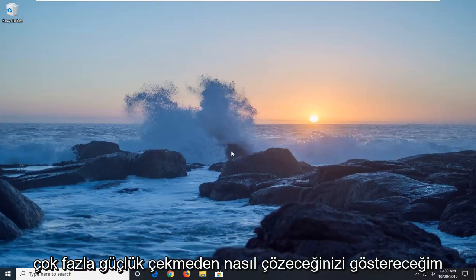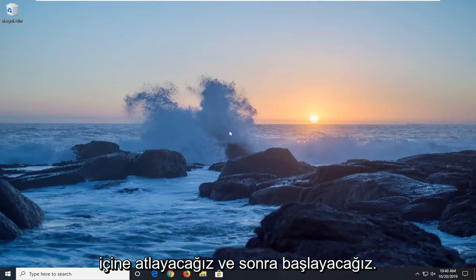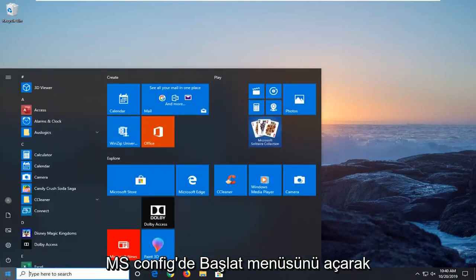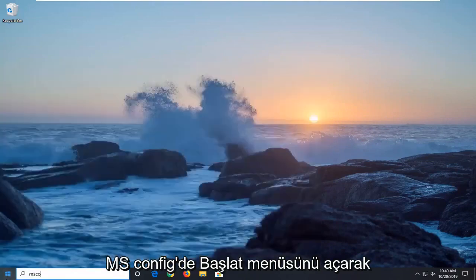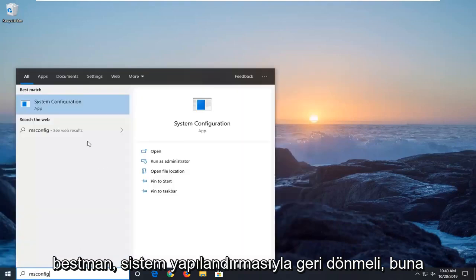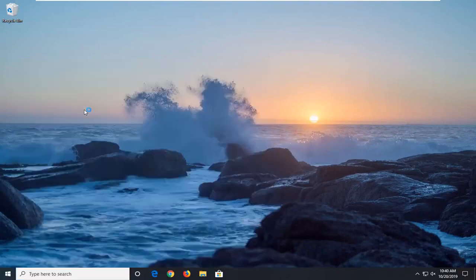I'm going to show you how to hopefully resolve it without too much of a hassle. We're going to jump right into it, starting by opening up the Start menu. Type in 'msconfig', and when the best match shows System Configuration, right-click on it and select 'Run as administrator'.